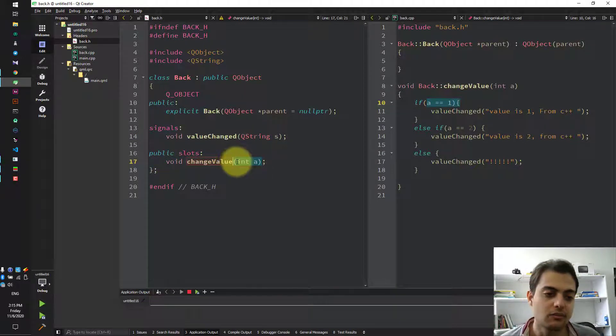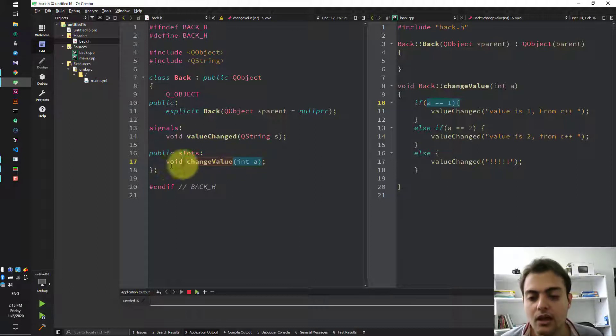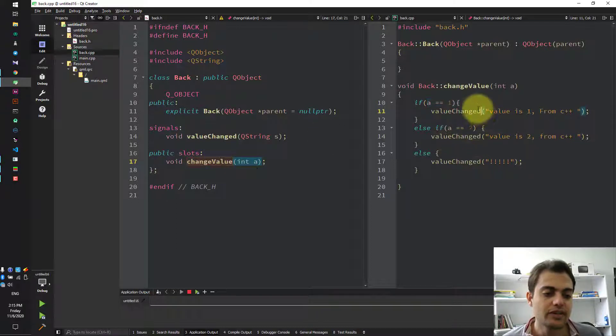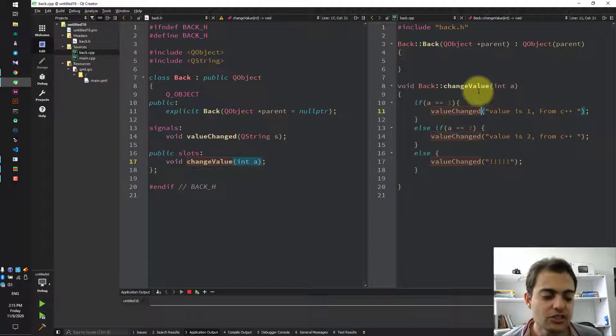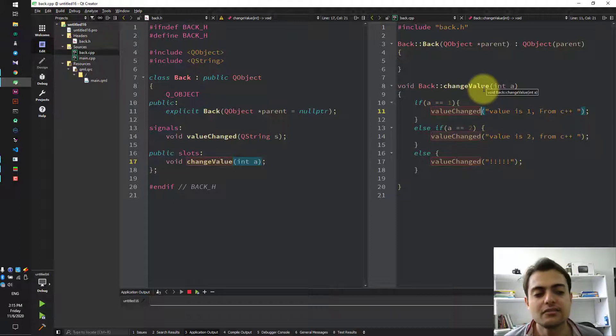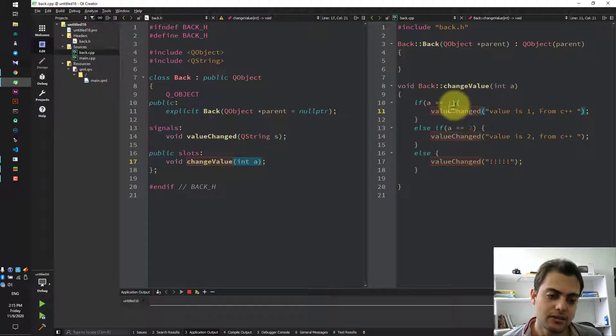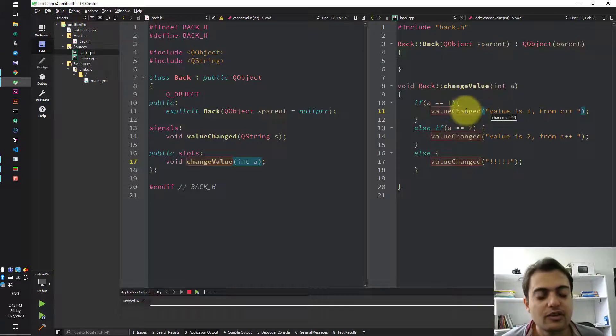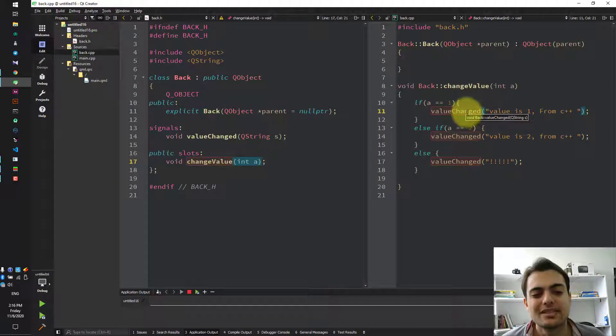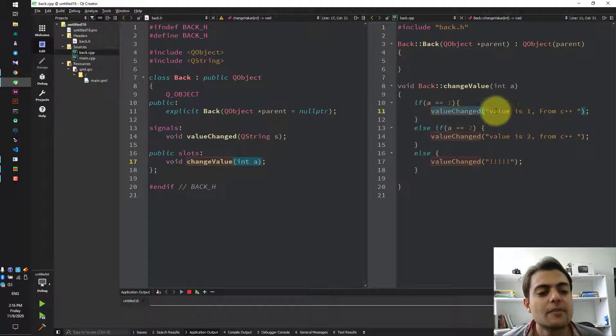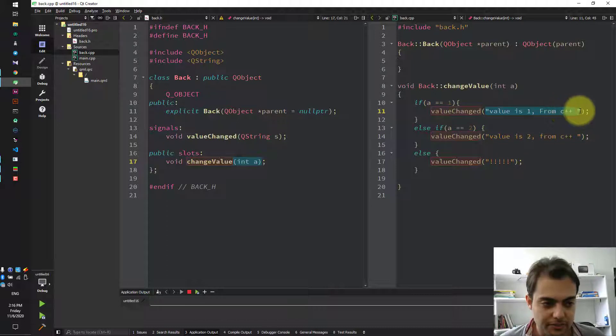Let's see what's in changeValue slot. Here we can see that changeValue takes int value and depends on the value of a, it will emit signal valueChange with this string.